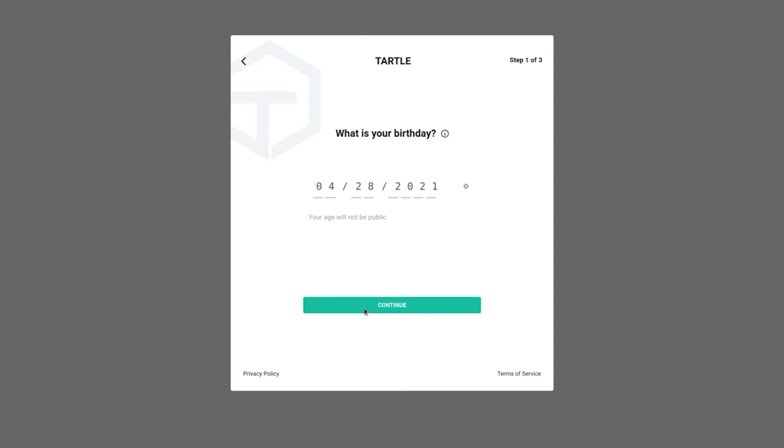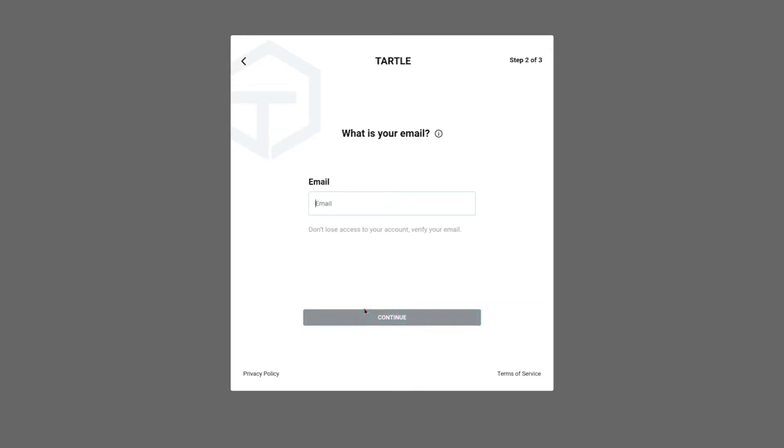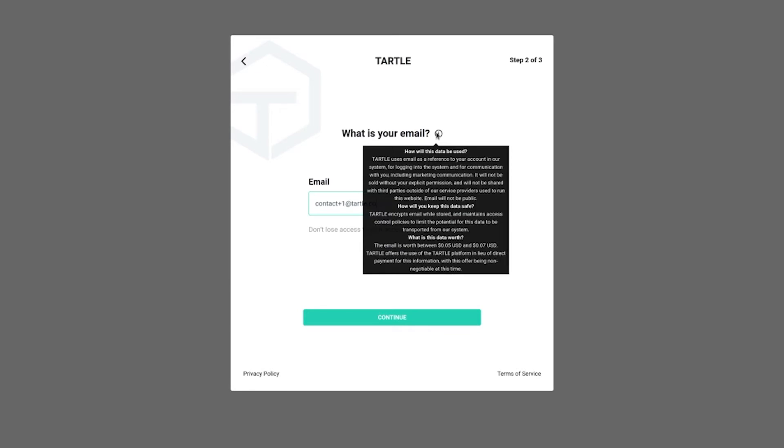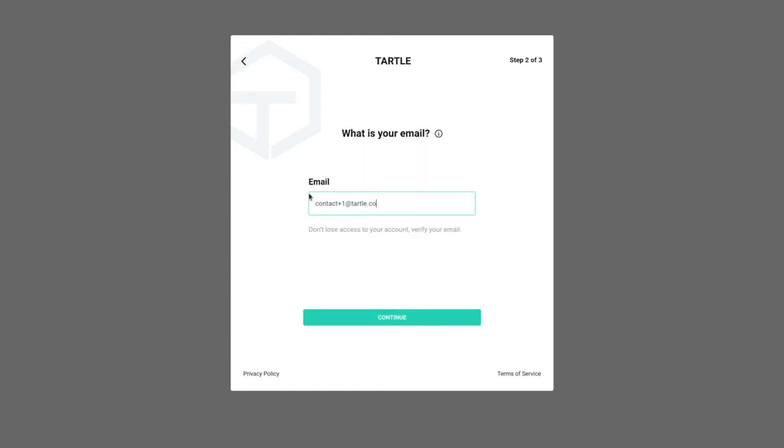Let's continue. We're doing great here. Excellent. What is your email? Okay, so we're going to put in a test email here. Test email at tartle.co. Just so everyone knows, it's not a legitimate email address. What is your email? Again, we tell you why we need this: for account referencing, for communication. How do we keep it safe? What is that data worth? Nothing's public.